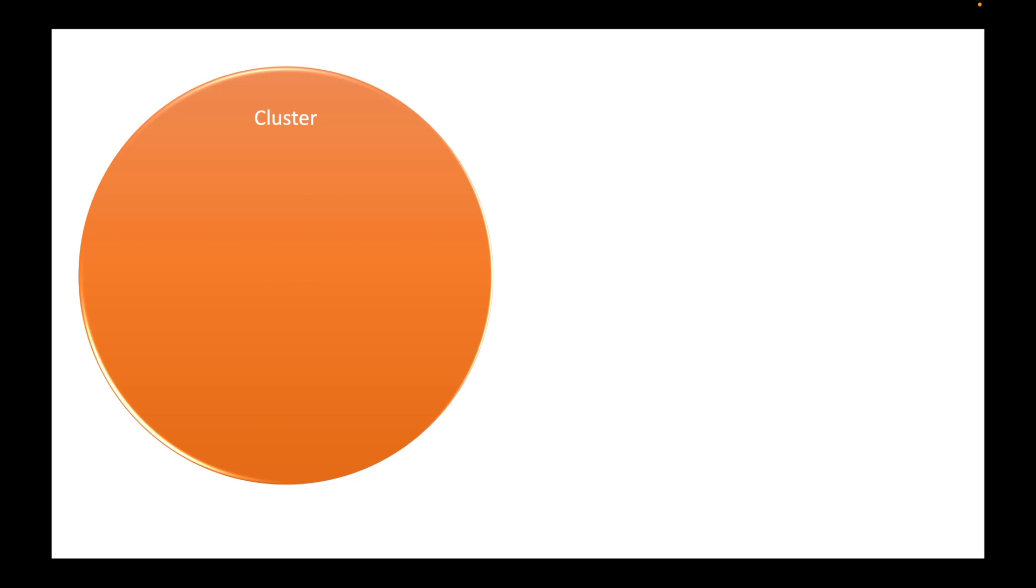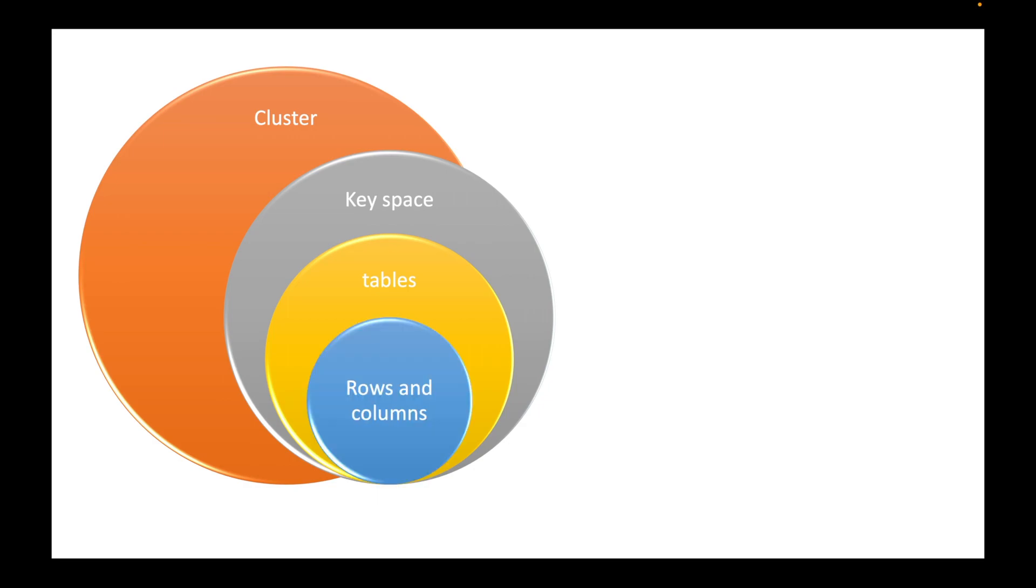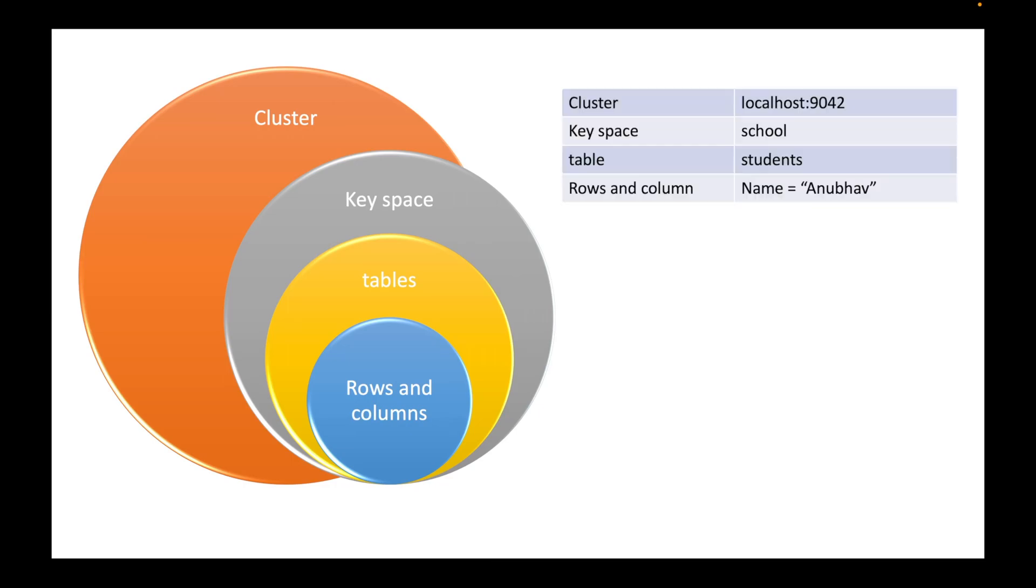So at the top level, you have cluster that is in this case, we connected to a local host cluster. A cluster can have multiple keyspaces. So keyspaces are just like the databases in the relational databases. And within those tables will be rows and columns. So you can clearly map how the things look like in the relational databases. And they are the same in case of Cassandra as well. So you have cluster, which in our case is localhost 9042. You can have a key space that is just like a database. So for example, school is a key space.